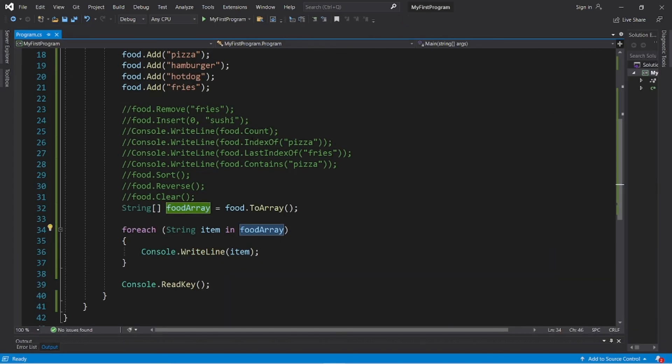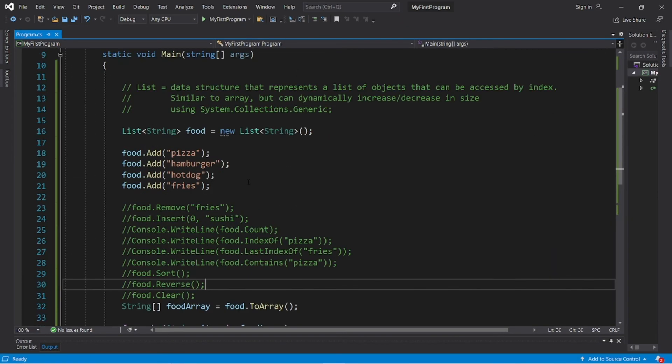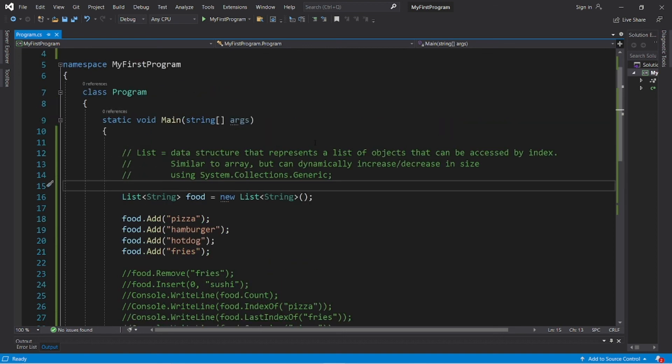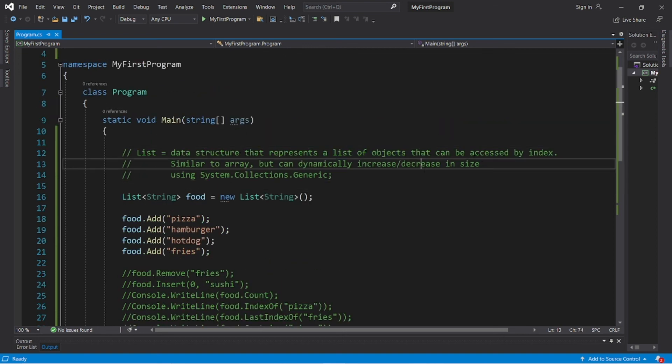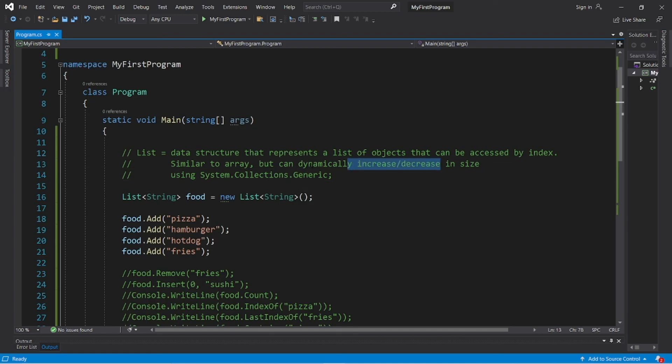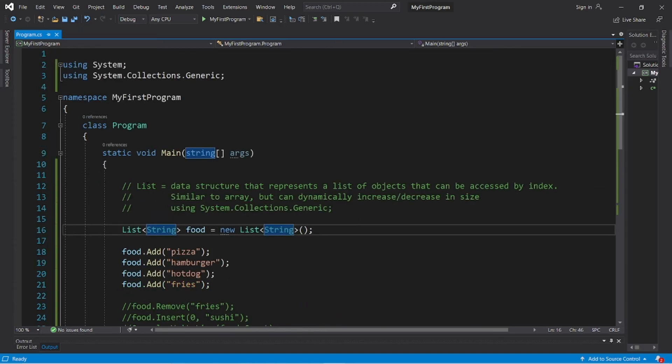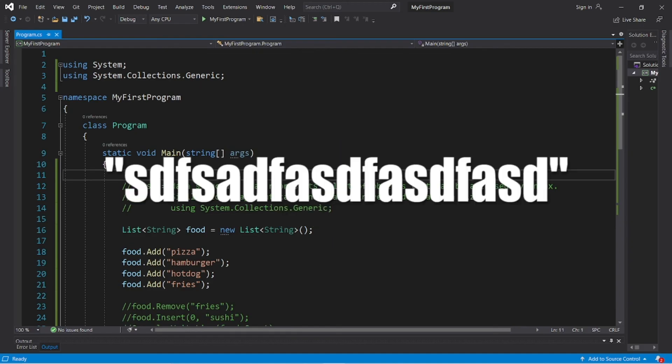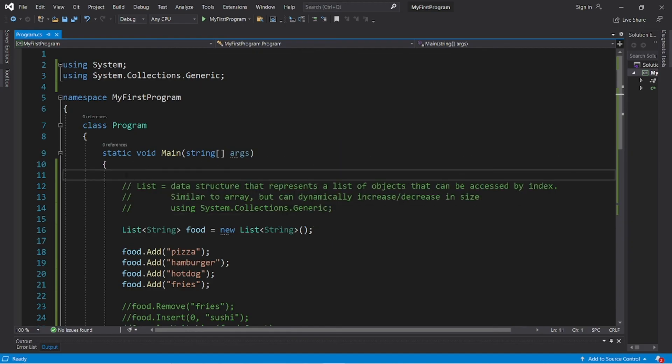Well, okay then everybody, that is a list. It's similar to an array, it's a data structure that represents a list of objects that can be accessed by index. It's similar to an array, but they can increase and decrease dynamically in size, but they waste more memory. So yeah, those are lists in C sharp. If you found this video helpful, please be sure to give it a thumbs up, drop a random comment down below, and as always, subscribe if you'd like to become a fellow bro.